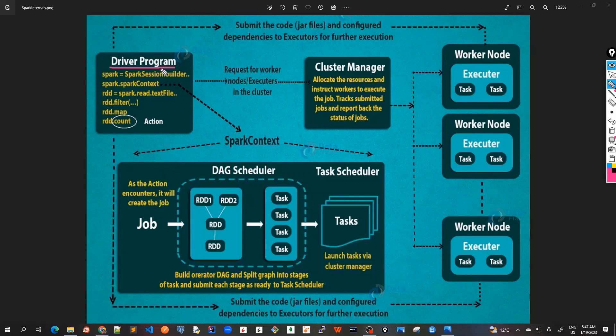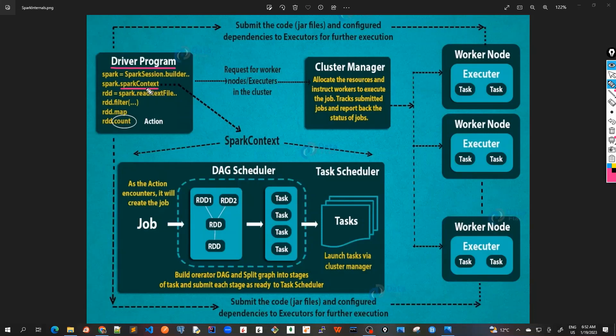Inside the driver program, the first thing we do is we create a Spark context. Inside the driver program, the first thing we do is we create a Spark context.